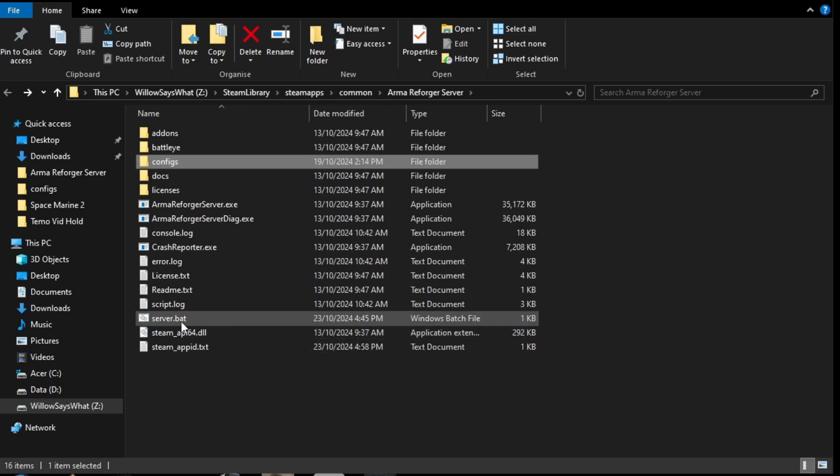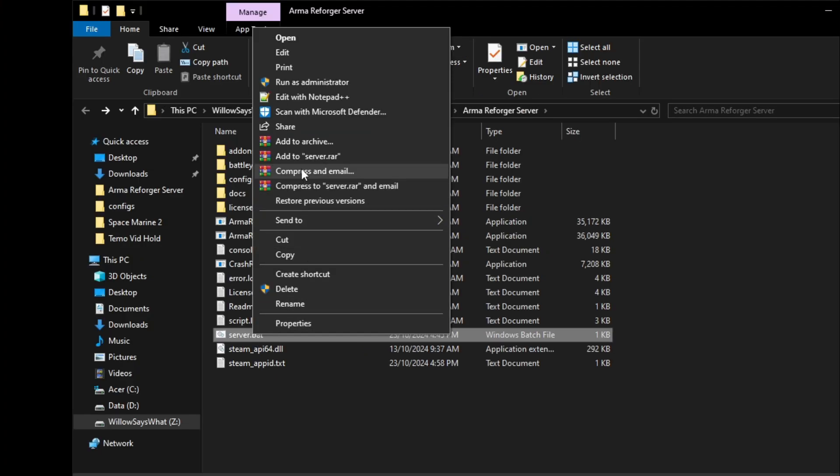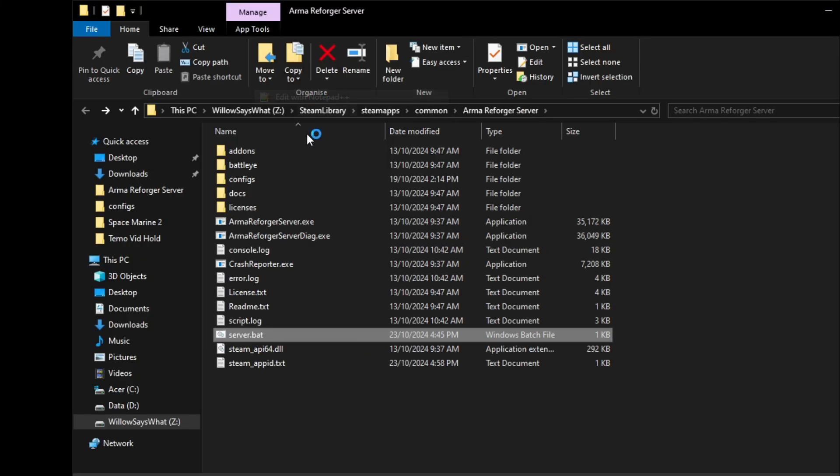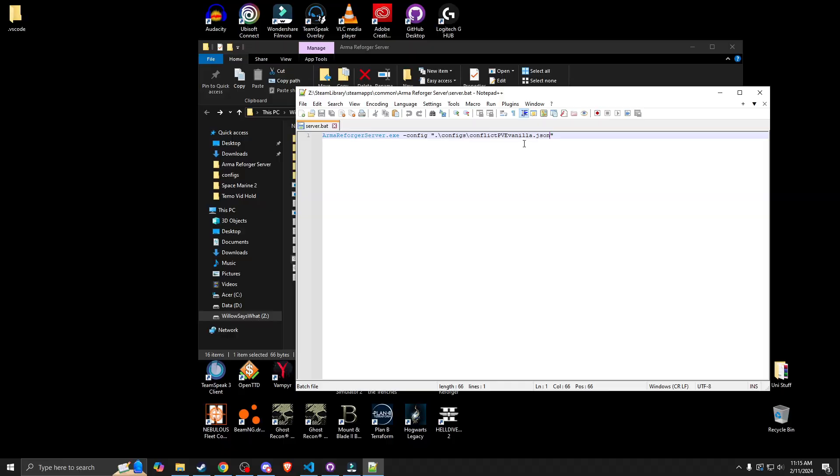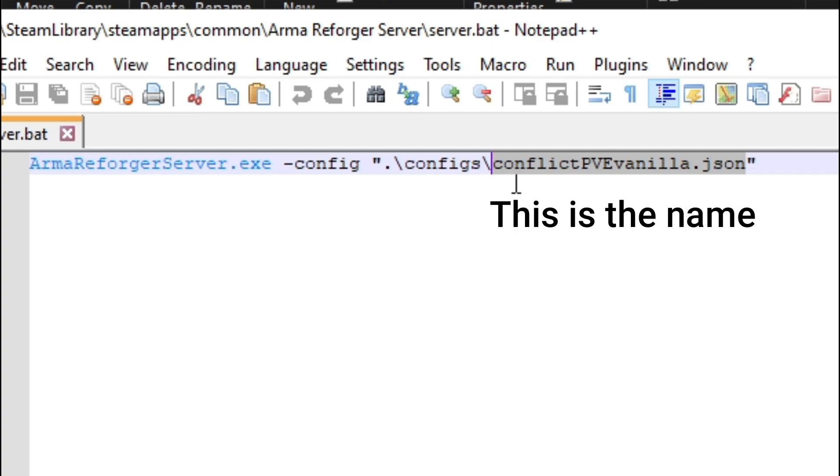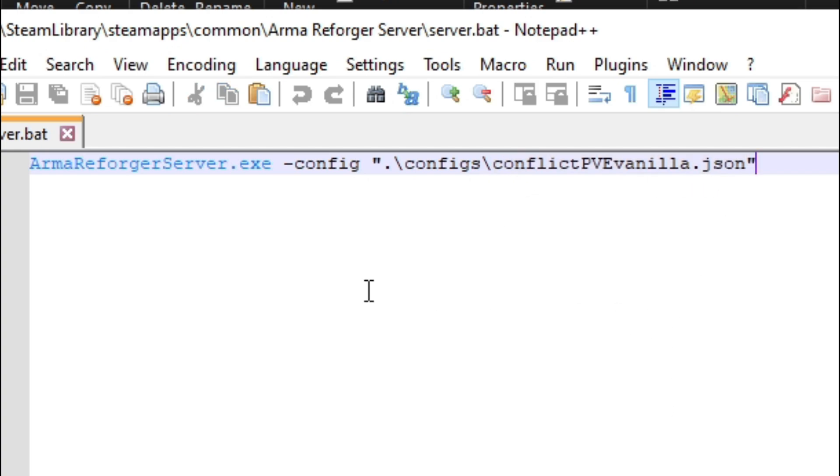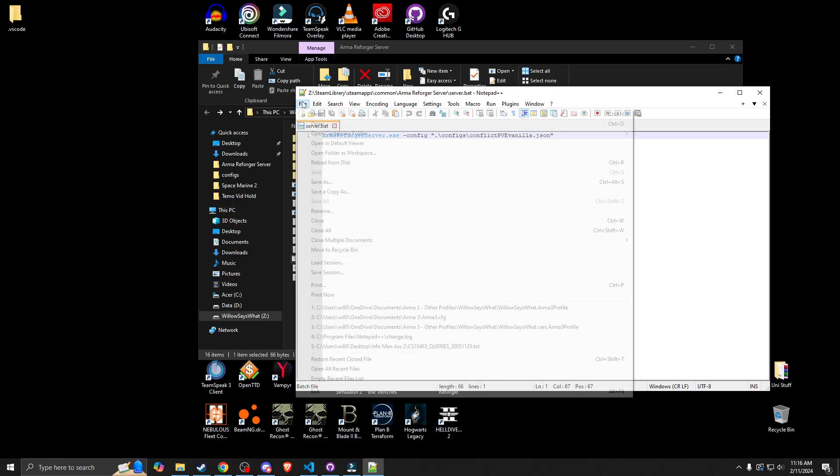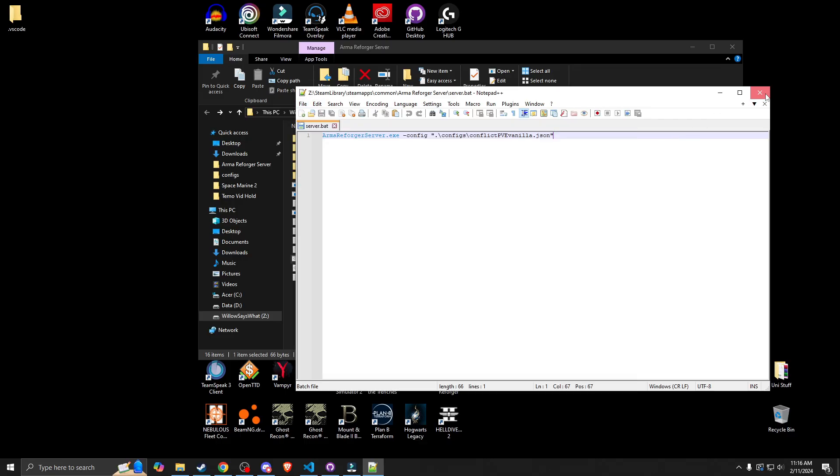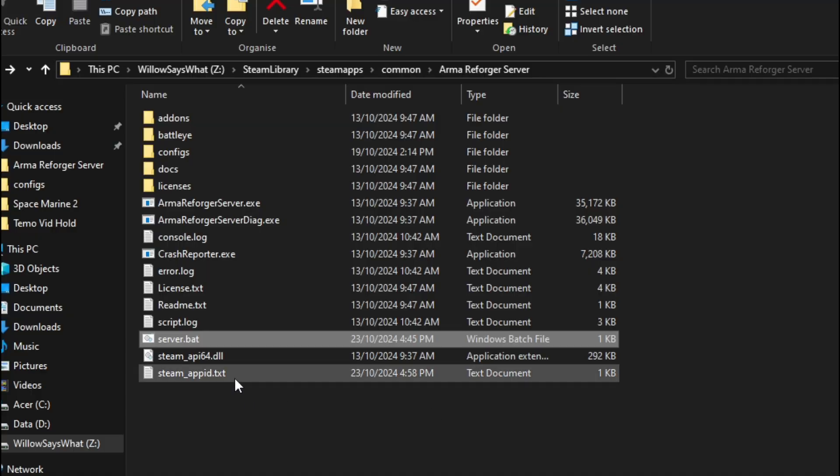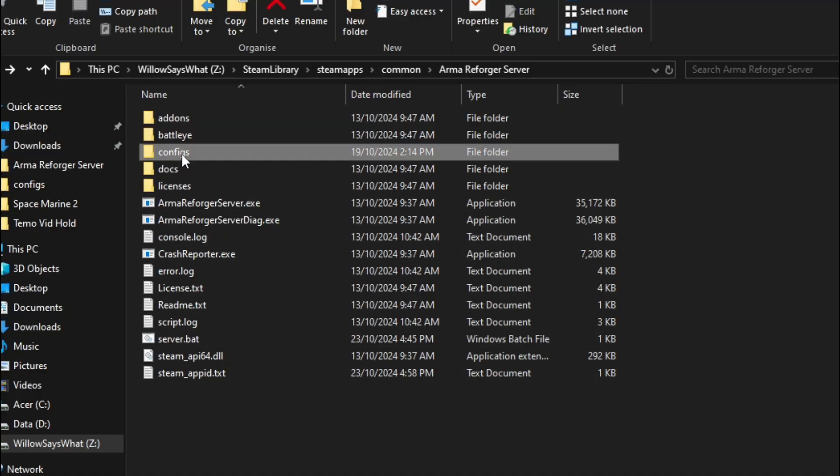So what we're going to do now is we're going to edit the server.bat file so that we don't forget to do it later. So what we want to do now is you'll know that we have the server.json. Let's change this now to the actual name of the new config file which is this one here. So there we go, there's our vanilla PVE. Make sure we save it. So that's ready to go now when we want to use it.